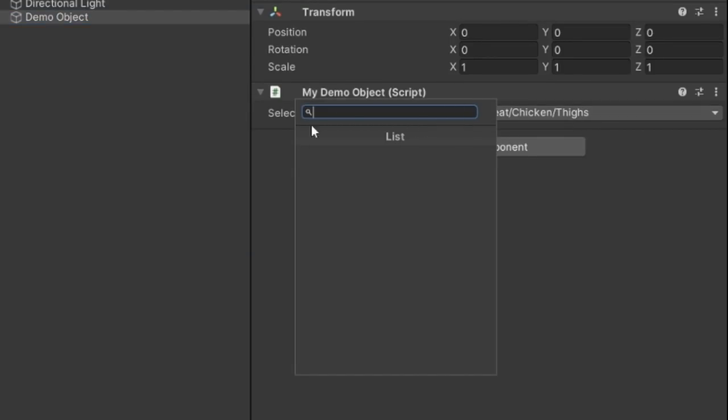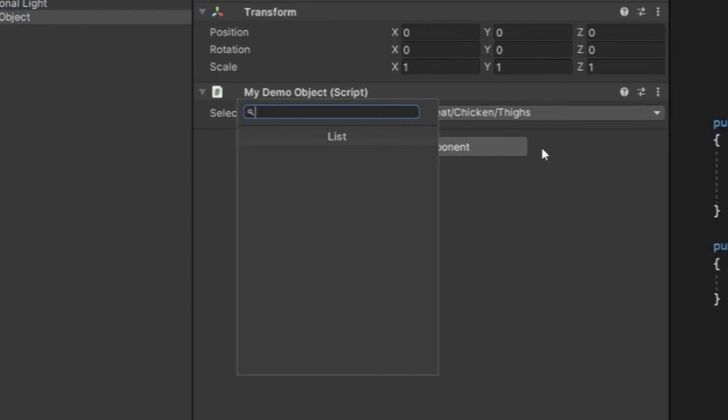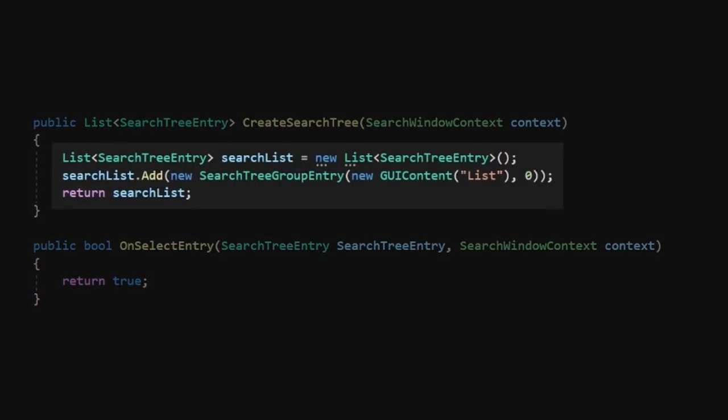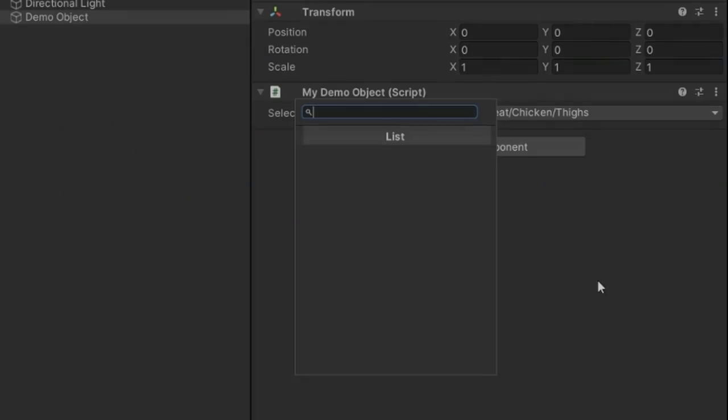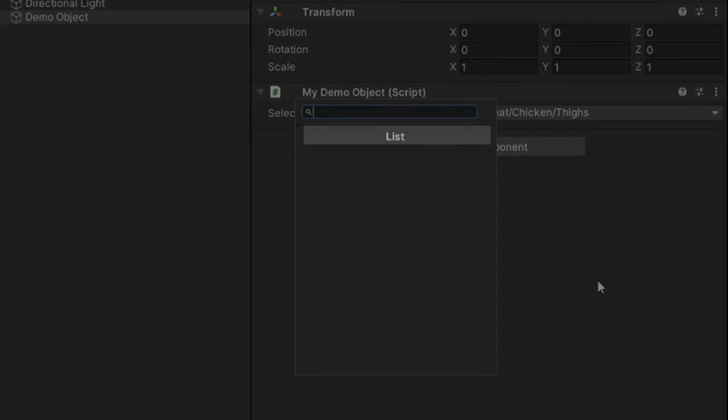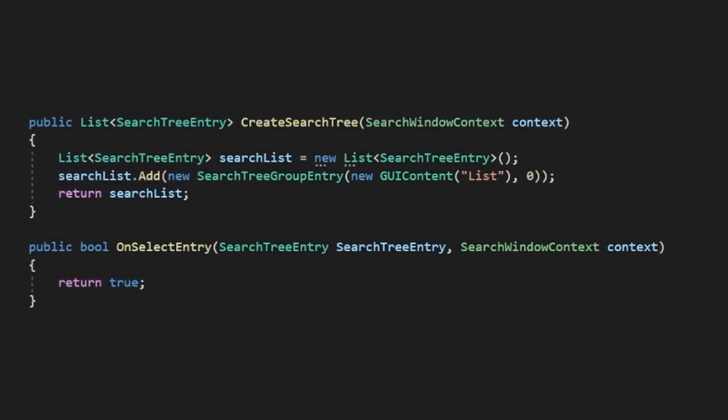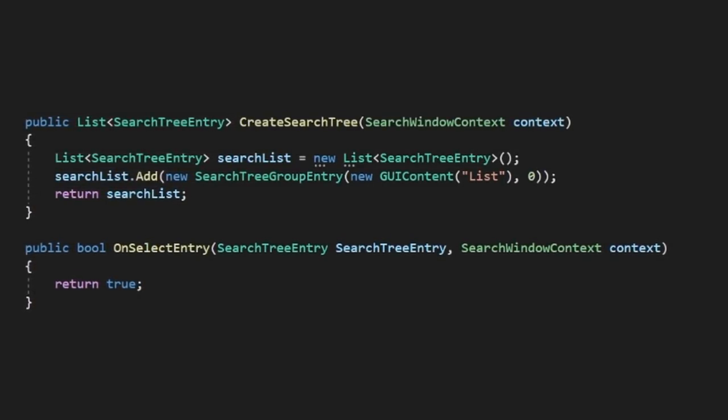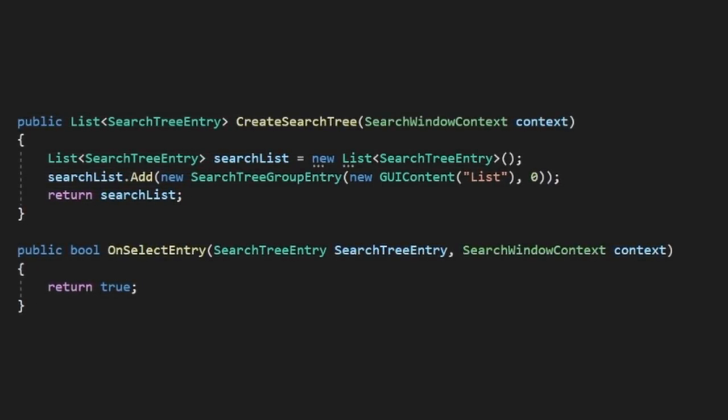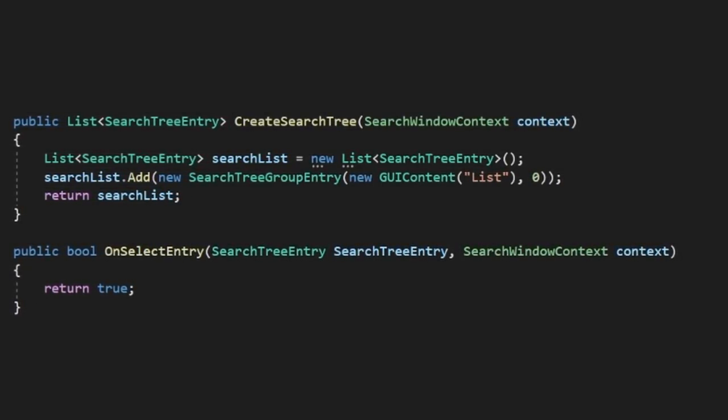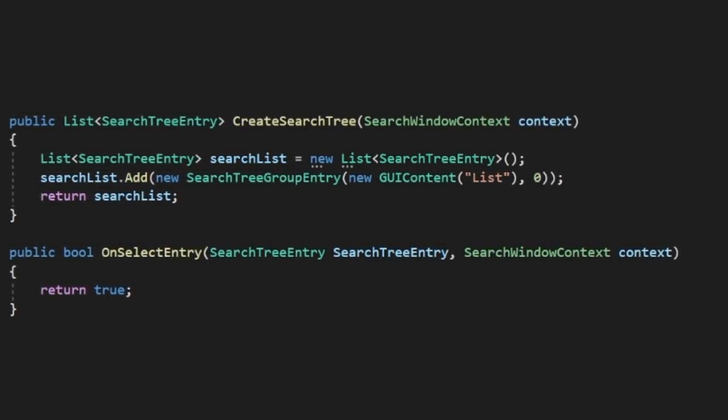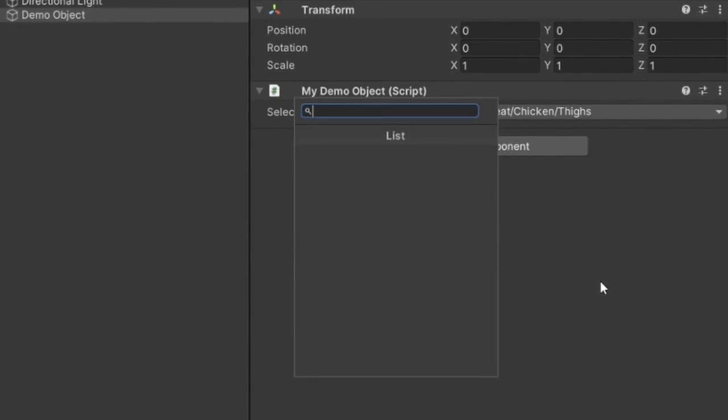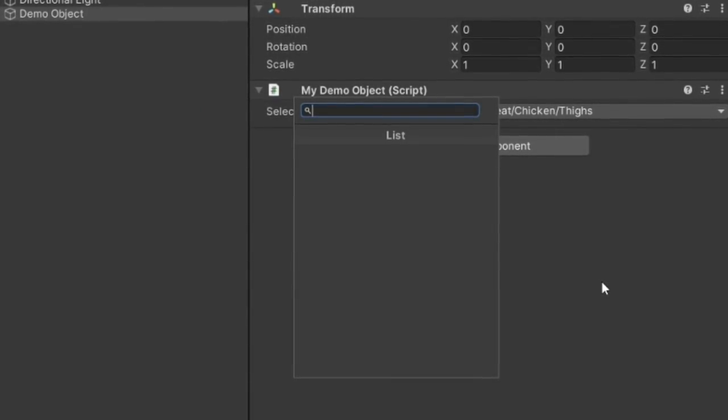As you may notice, nothing is in our list here, but our element we created earlier called List is actually shown at the top of the window instead. That's because the first element in this list with an index of 0 defines the window's title, or, more accurately, the title for the group. So with that, let's populate the list with our contents, shall we?